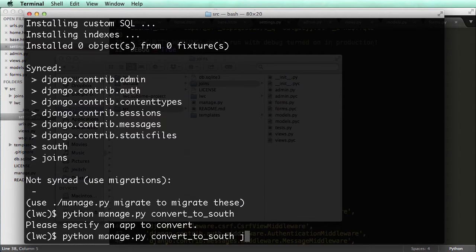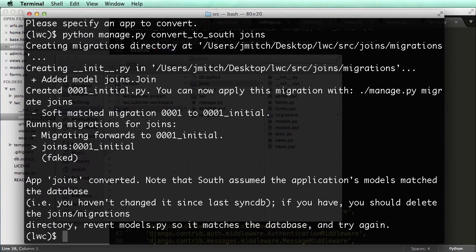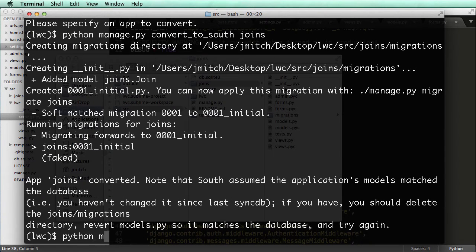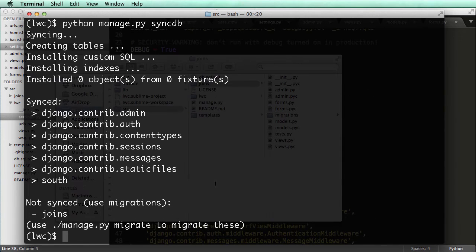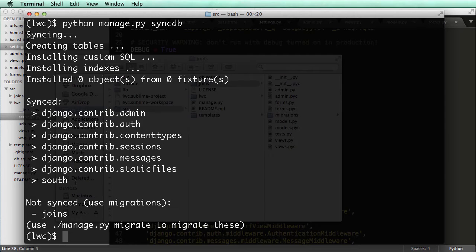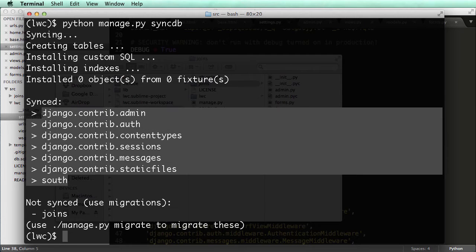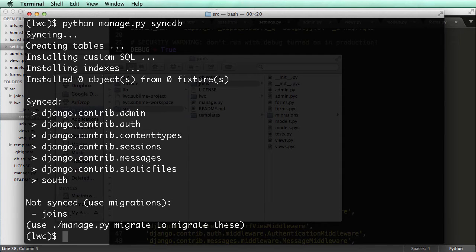And then I have to put a name for the app there. So again, it converts it. And now if I do a syncDB, it shows that what's synced. So this is standard Django syncing. And then South, what's managed by South, what's not synced, what's managed by South. So let's actually change joins, add something to it.